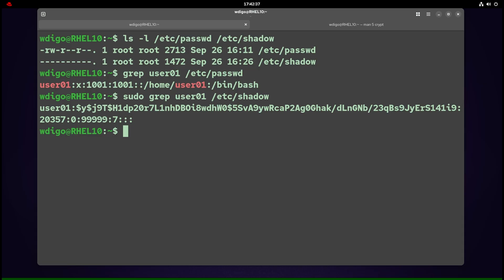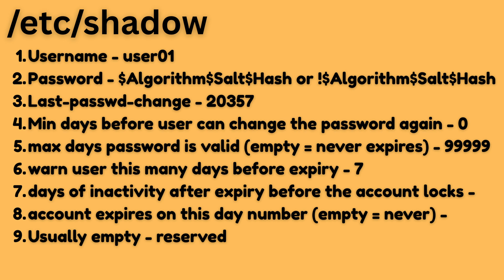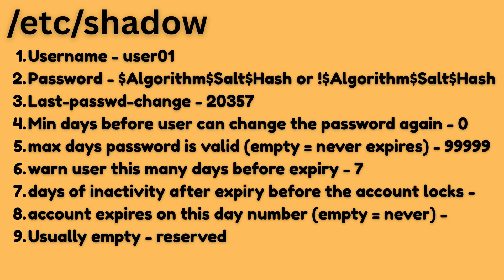Now what one /etc/shadow line means. For this example user1: first field is the username. Second field is the password field—algorithm plus salt plus hash. Special cases: exclamation mark or leading exclamation mark plus hash means account locked, password authentication blocked. Asterisk: no password set, cannot use password login. Empty field: no password, very dangerous, effectively passwordless.